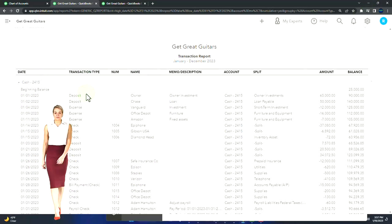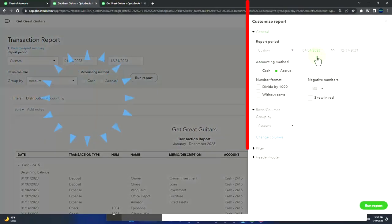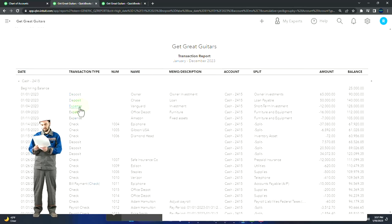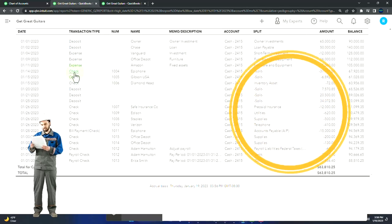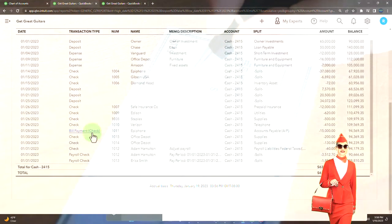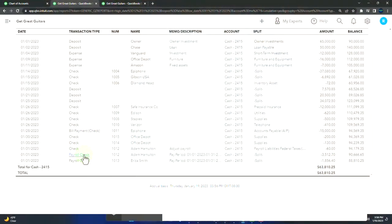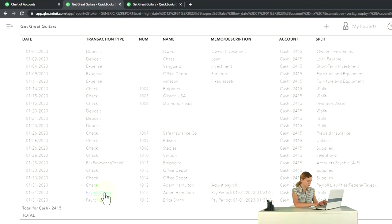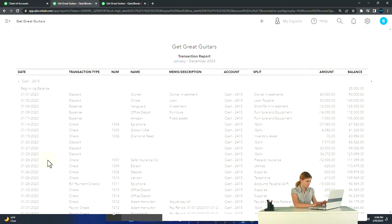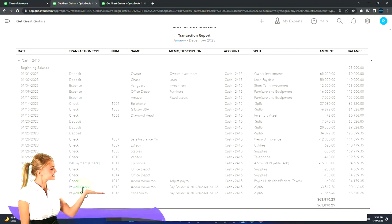Cash has more transaction types than any other account, so you're often sorting it using customization and filtering by transaction type. The deposits increase cash. Expense forms are like check forms that decrease it. Check forms with check numbers decrease it. The bill payment form is essentially a check form going to accounts payable, so we always know accounts payable goes down with it. The payroll check form is specifically labeled to show it's a payroll check. Basically, cash goes up with deposits and down with check-type forms, with variations including expense forms, bill payment forms, and payroll check forms. Transfers may also be covered in the bank feed section.